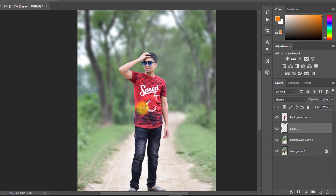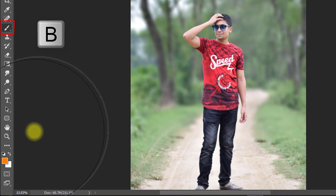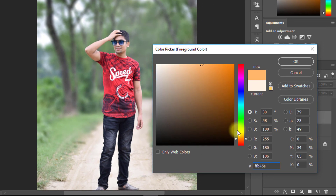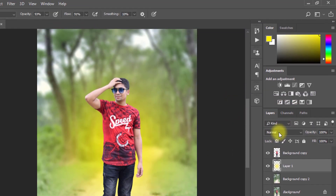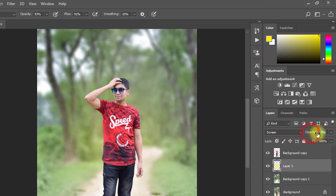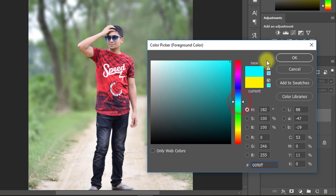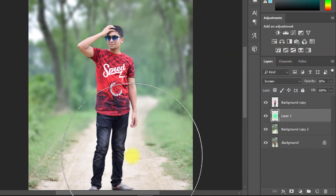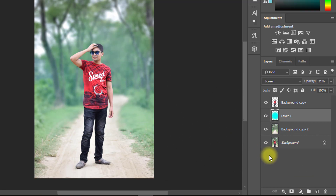Create a new layer for a soft light effect. Select the Brush tool by pressing B and select a foreground color. Click on your background area. From the blending mode, select Screen, and decrease the opacity to a low value.